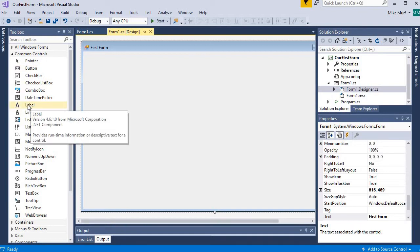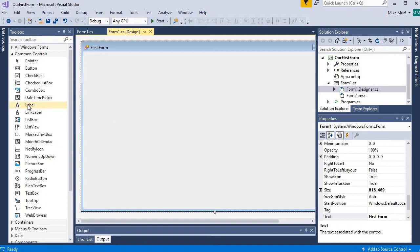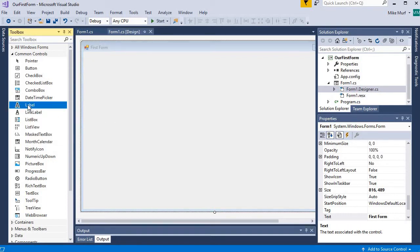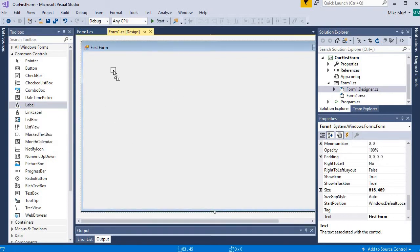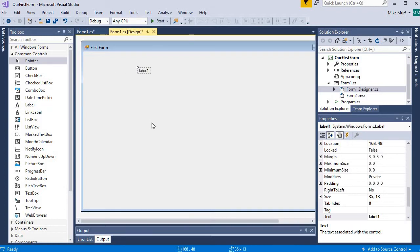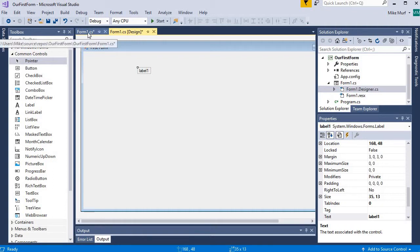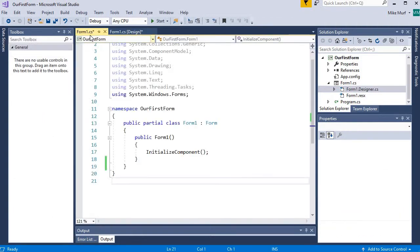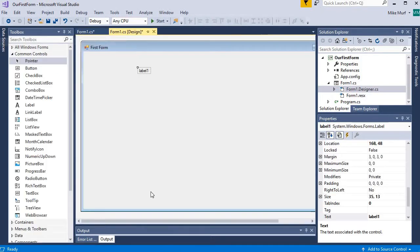So a label provides runtime information or descriptive text for a control. So to add a label to our project, I'm going to take the label and drag it onto our form in Design View. Now if you're in another view, like form1.cs, you will not be able to see your Toolbox items. These are only available when you are in Design View.